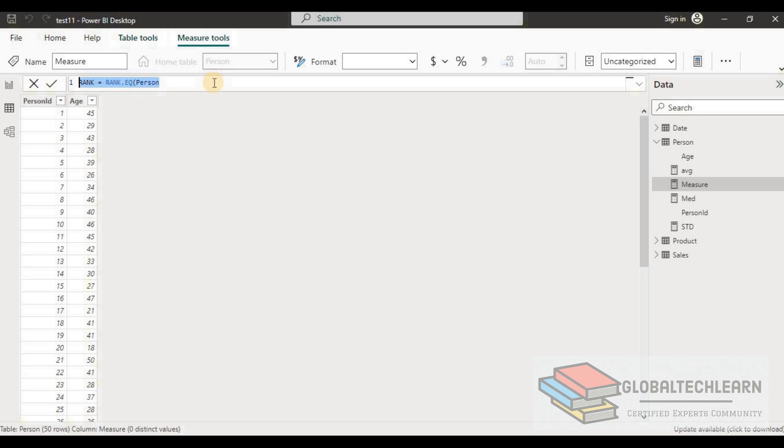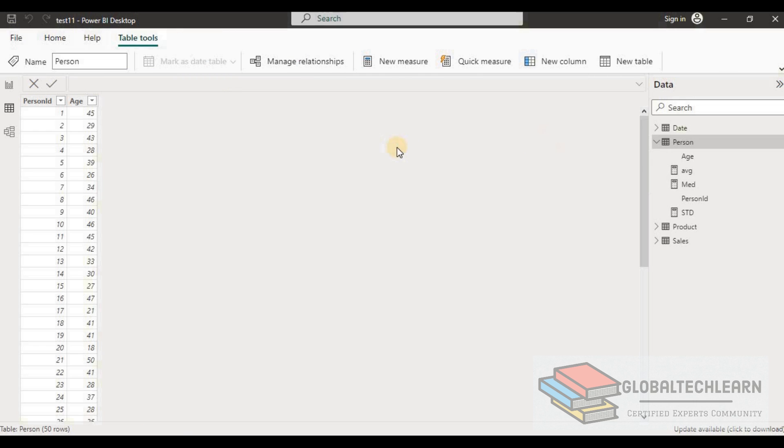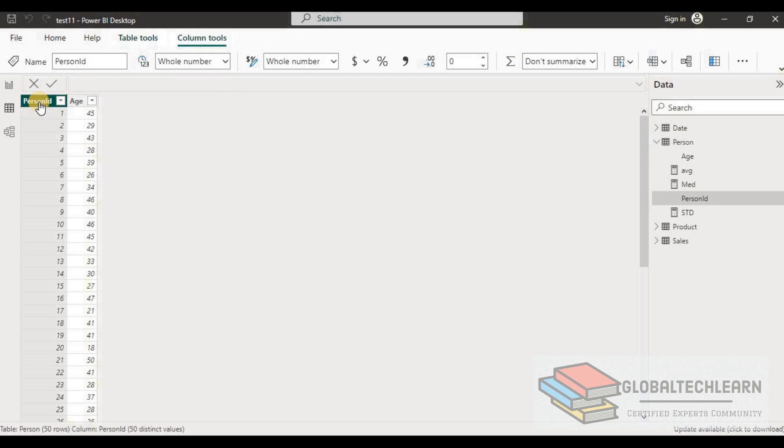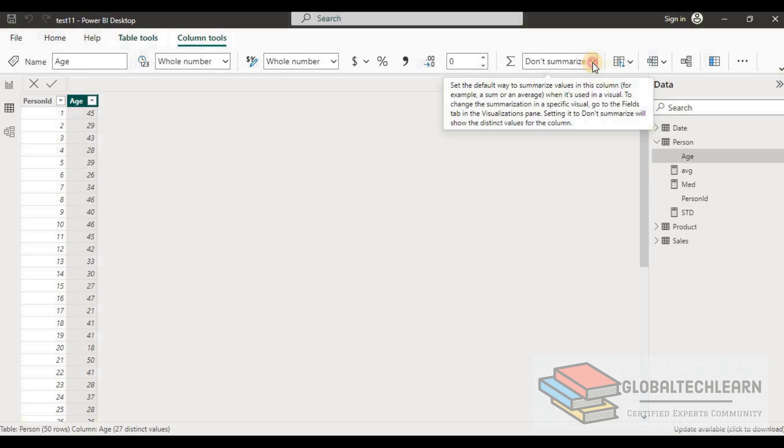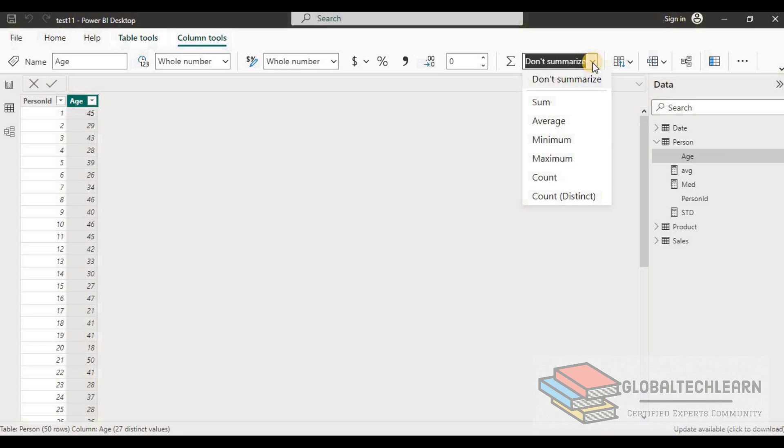With this we can conclude that rank will not work, so let's ignore this measure. Now we have table ready. In Person ID we can see there is no summarization, similarly on Age we don't have applied any summarization.